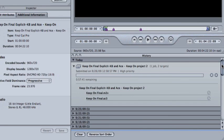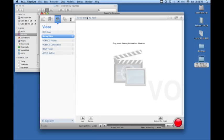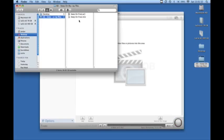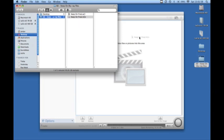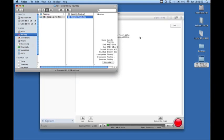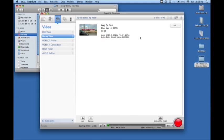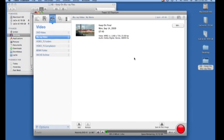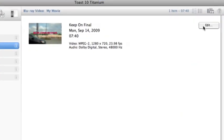Once it's done encoding, go to your finder and you'll find the two files. Drag the MPEG-2 or the M2V onto the Toast window and you'll see there it is.